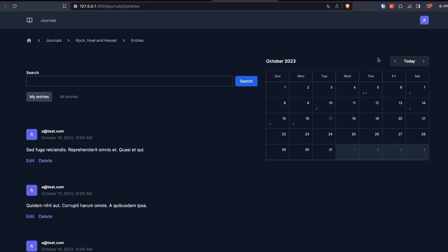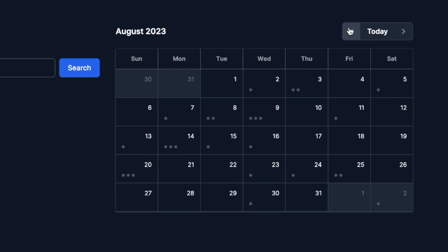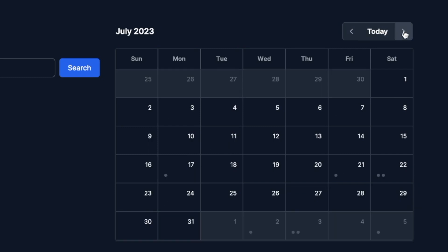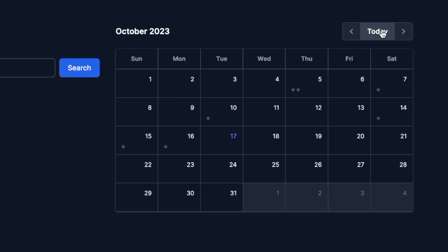The component we're going to build in this example is this calendar. We show the month and year in the header. We have pagination to jump between months. Select today to jump back to the current month.